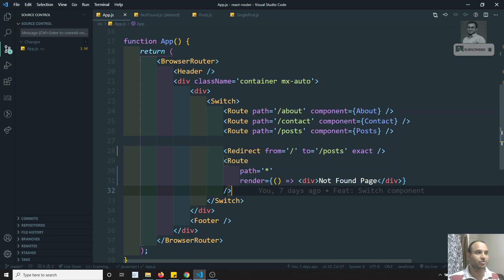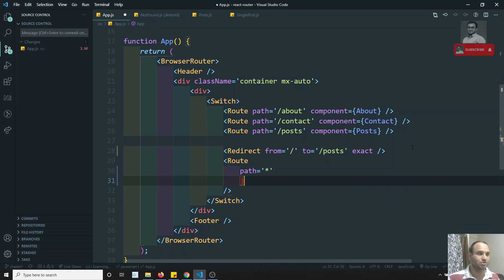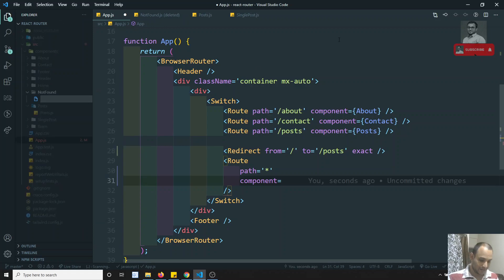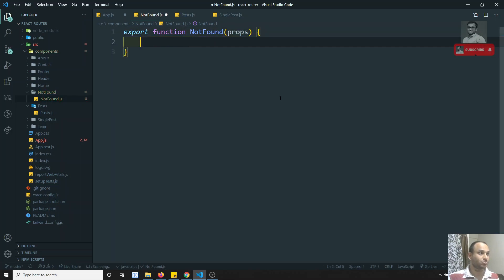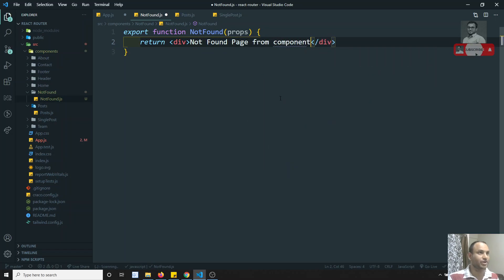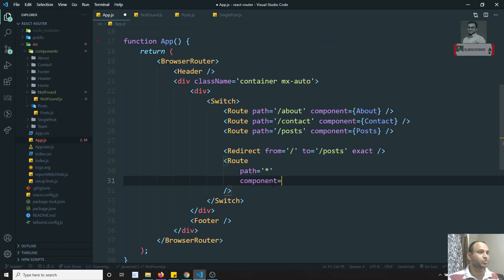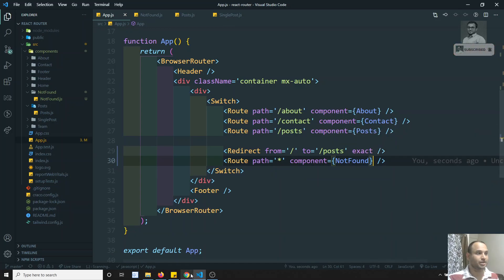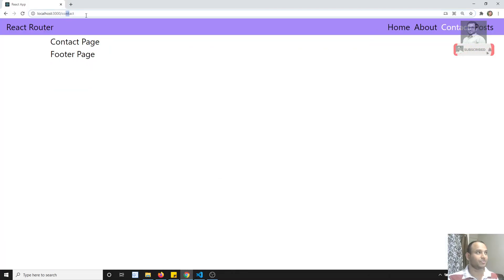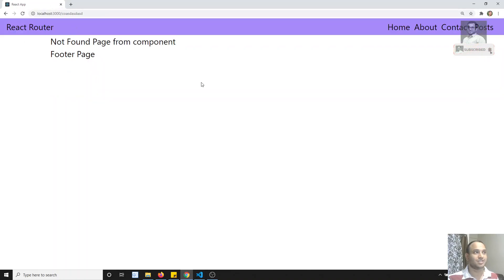Instead of using inline render, we can also create a separate component. I'll create a file called NotFound.js and write: export function NotFound(props) { return 'Not Found Page from Component'; }. Then in the route, I use the component prop with NotFound. Let me verify — going to Contact works, and typing a gibberish URL shows the Not Found page from the component.